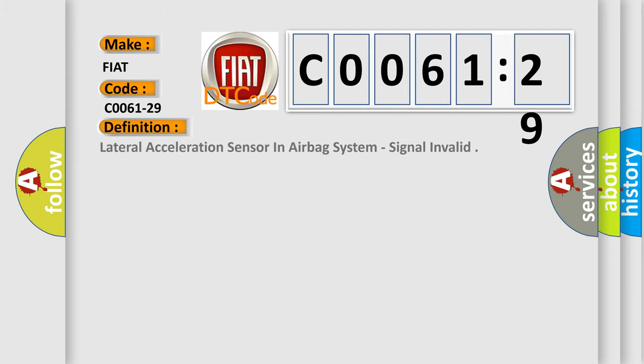The basic definition is lateral acceleration sensor in airbag system, signal invalid.